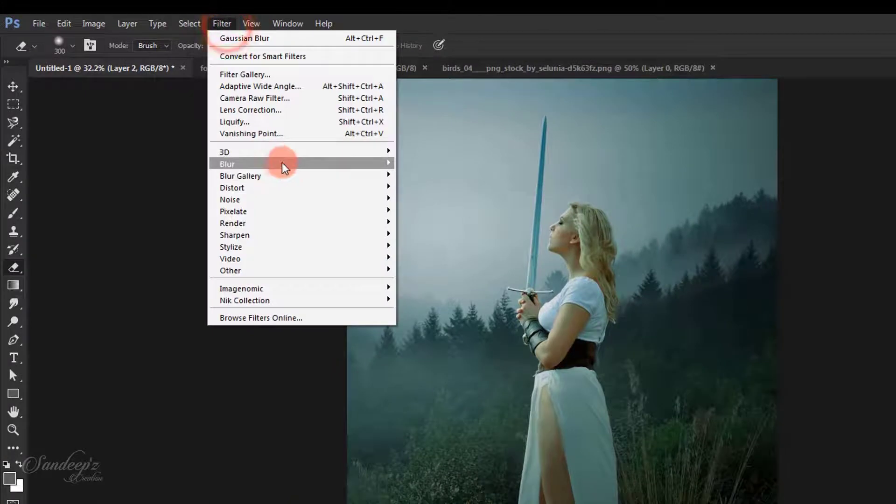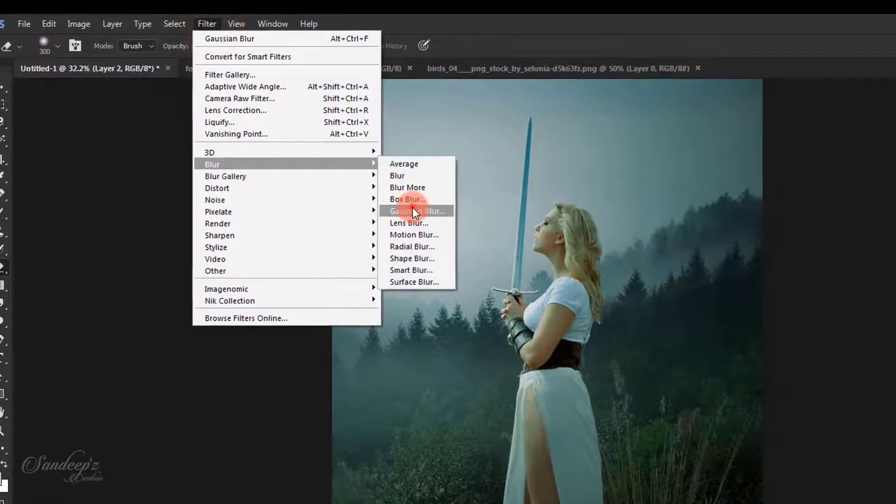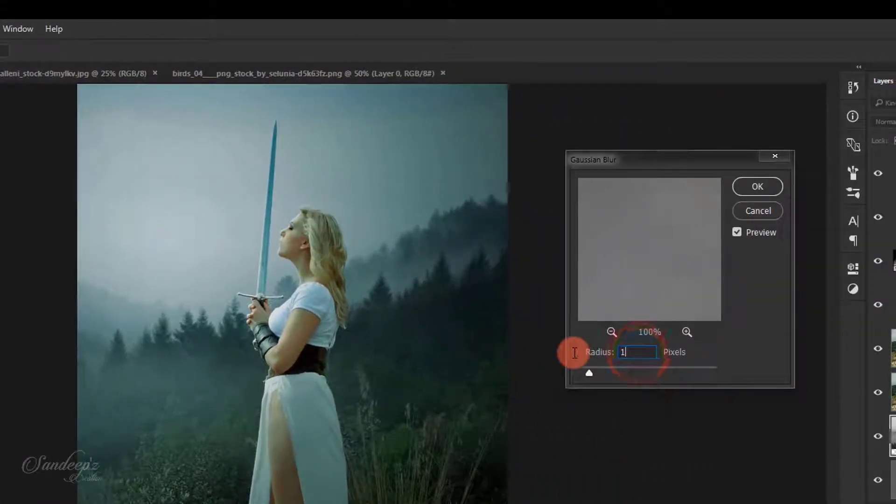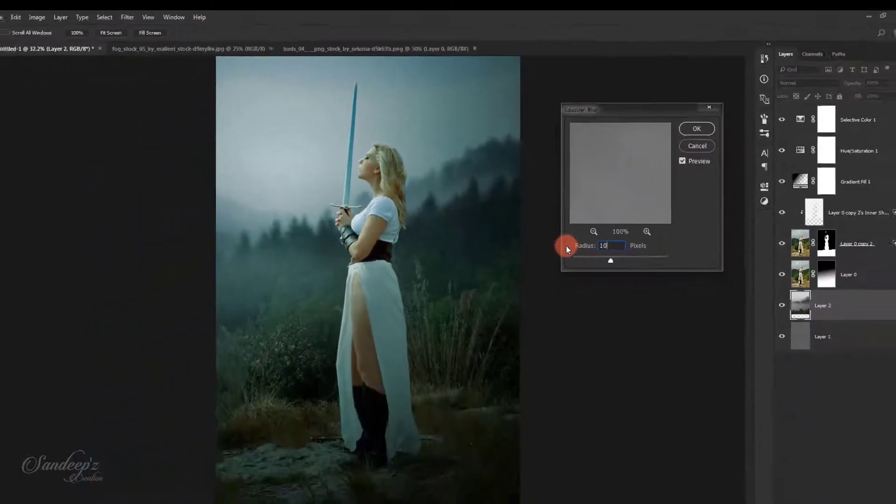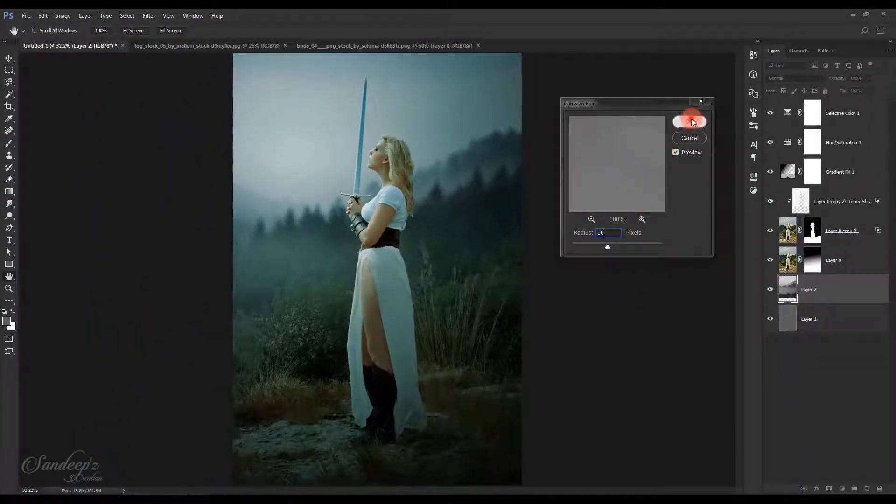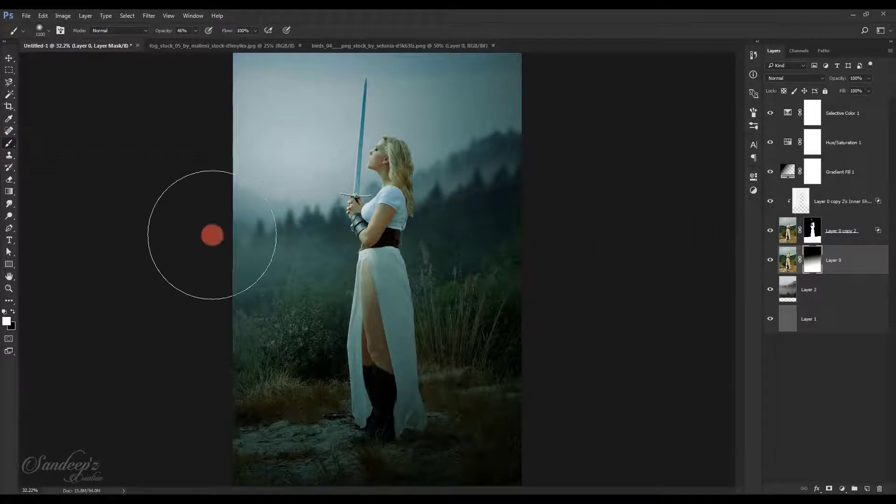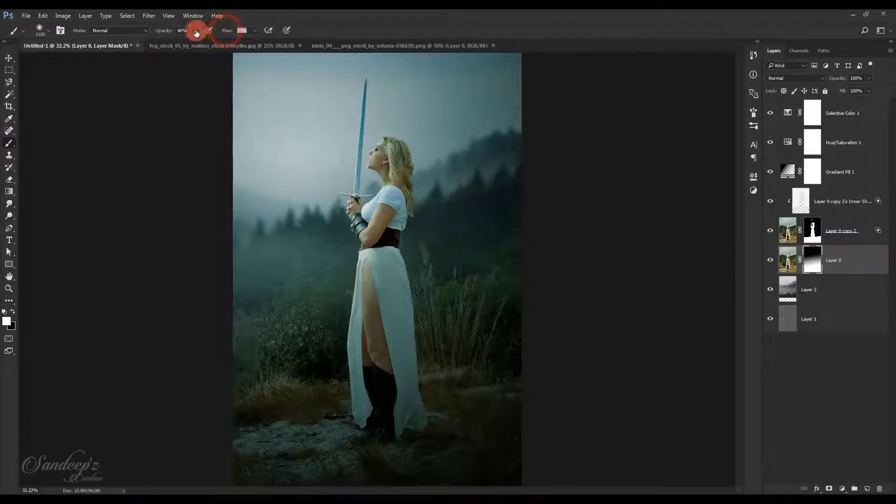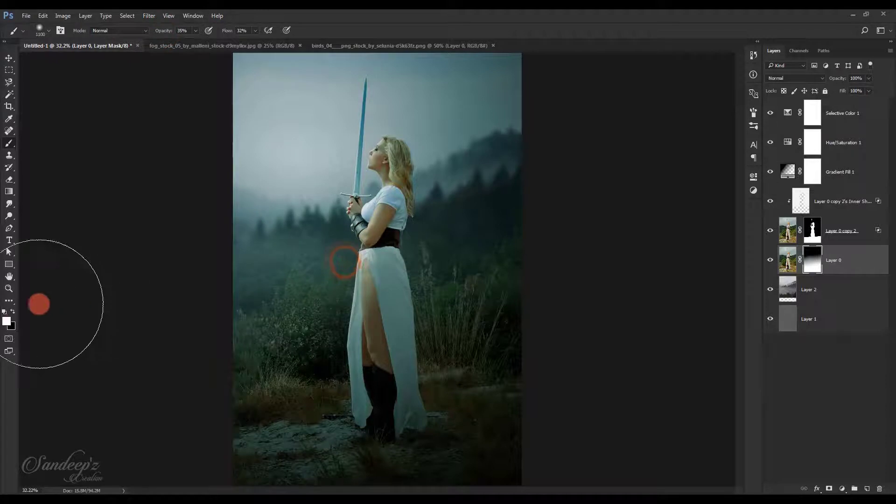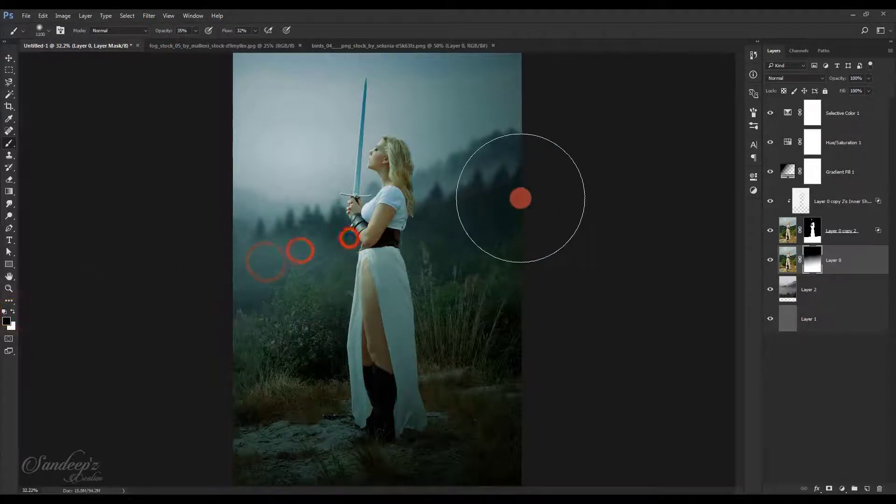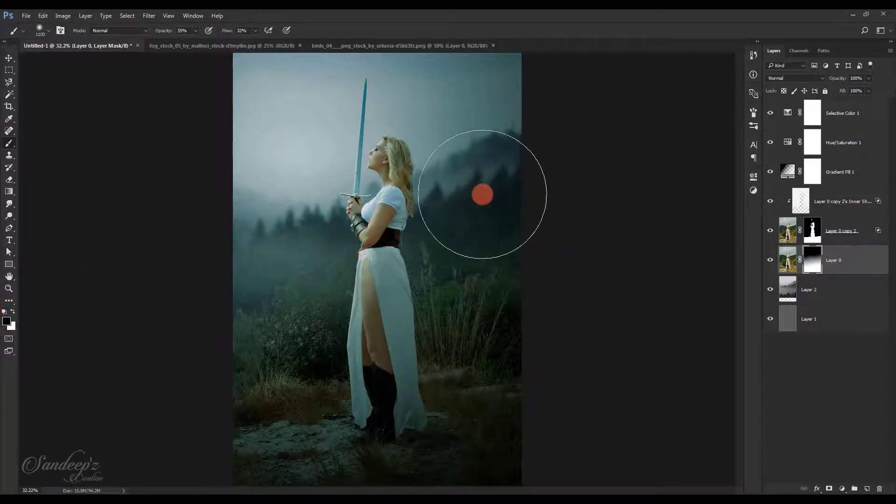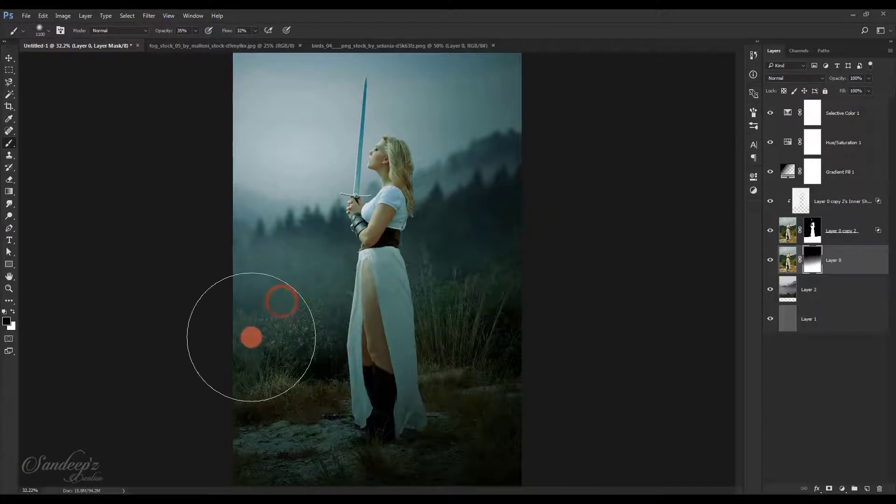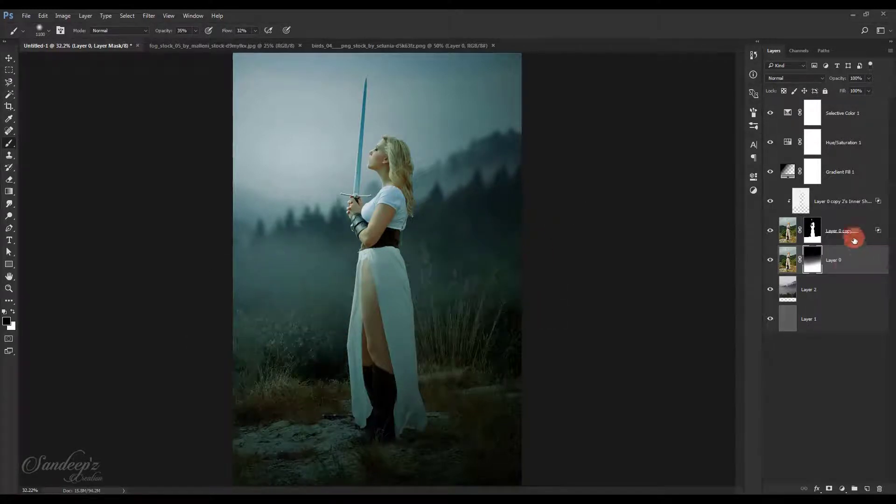Go to Filter, Blur, and choose Gaussian Blur with a radius of around 10. Press OK. Choose the layer mask of this background, lower down the brush flow, choose black color and paint over here to remove some of that background.